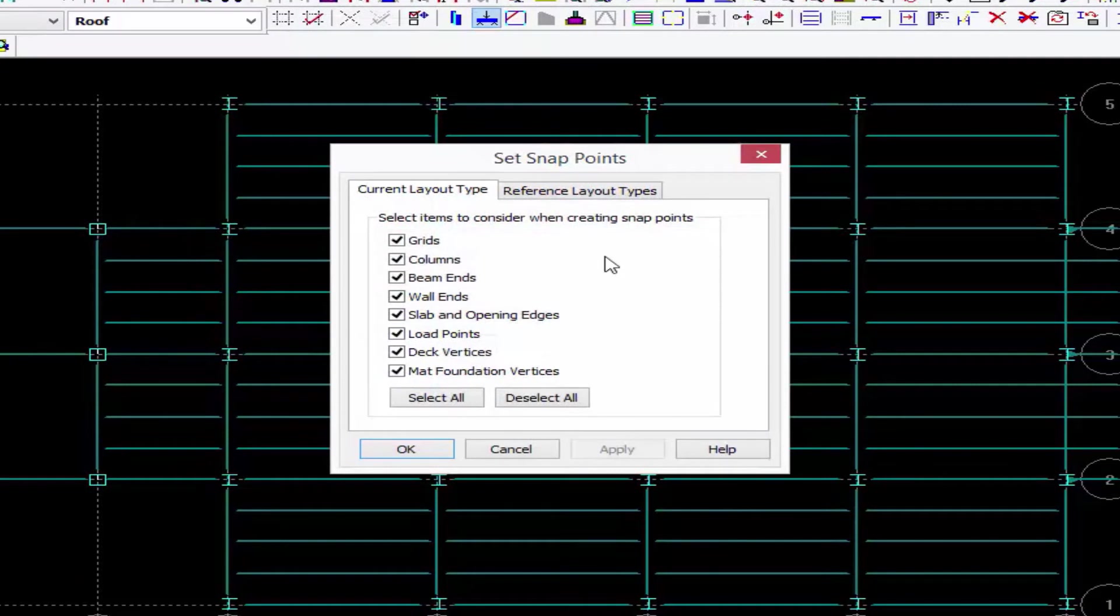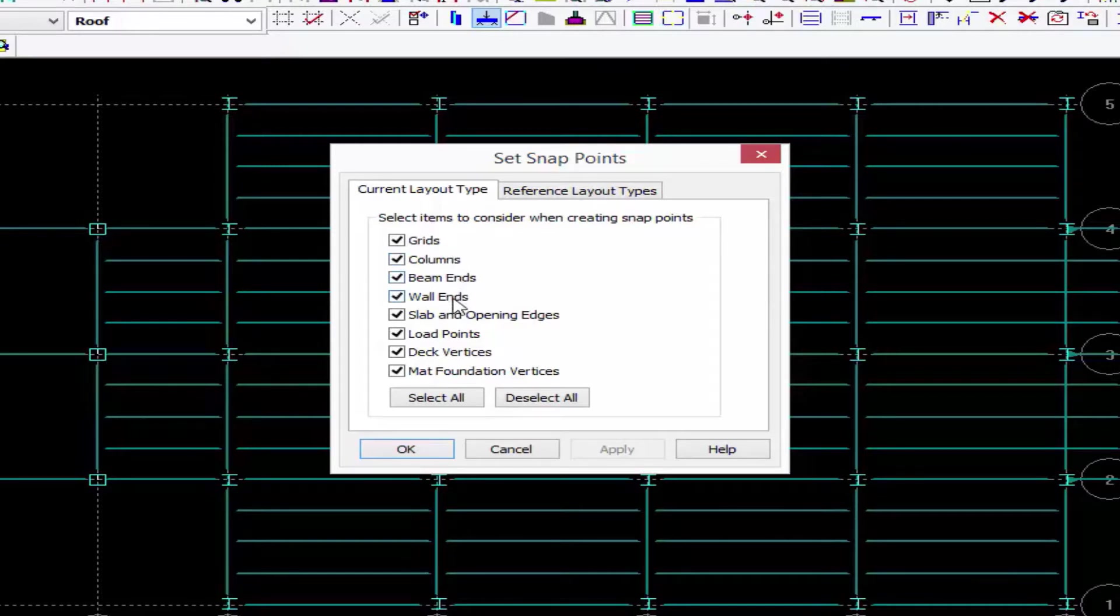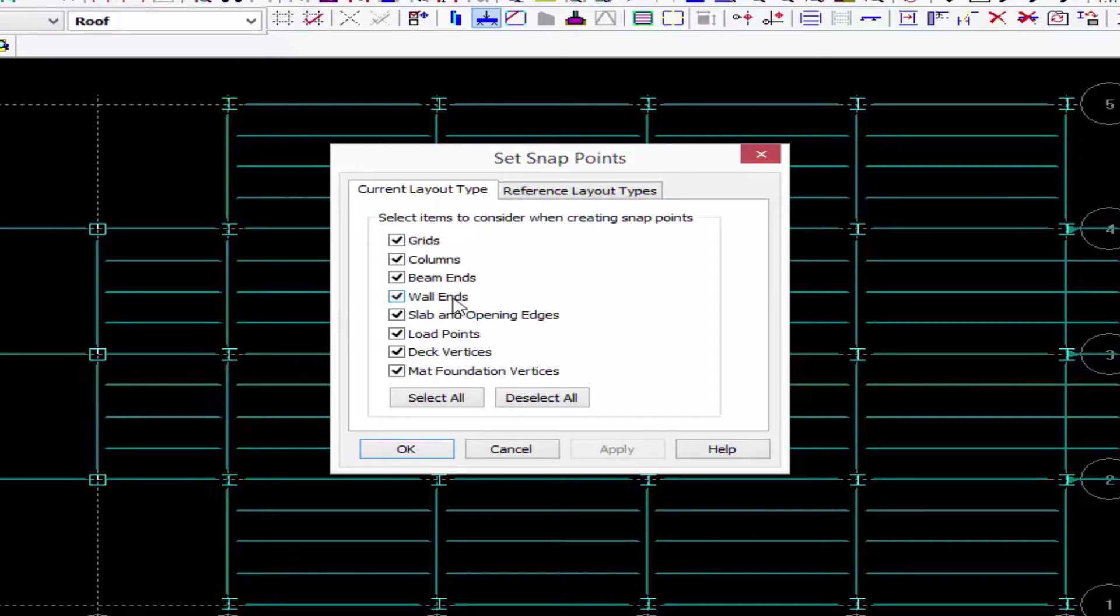Now here on your current layout is all the different items that can be used as a snapping point. You can see that grids, columns, beams, and wall ends are automatically included.